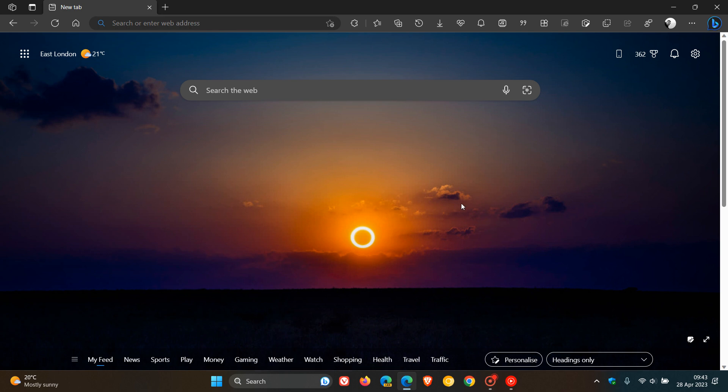We have another update rolling out for the Edge web browser for desktop, which Microsoft made available on the 27th of April, once again late yesterday in my region.